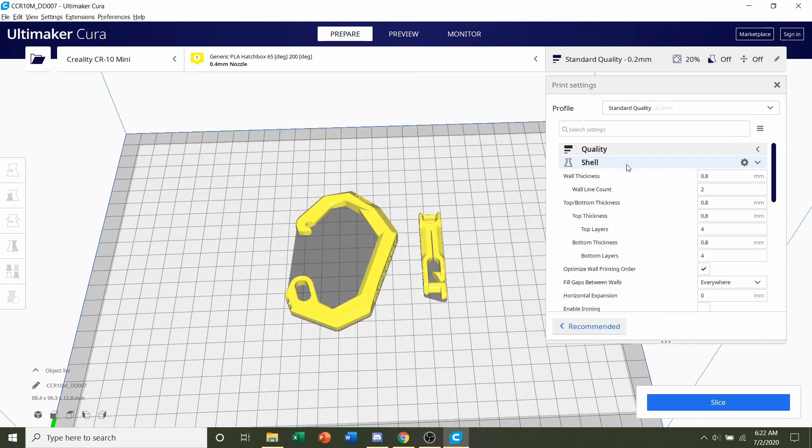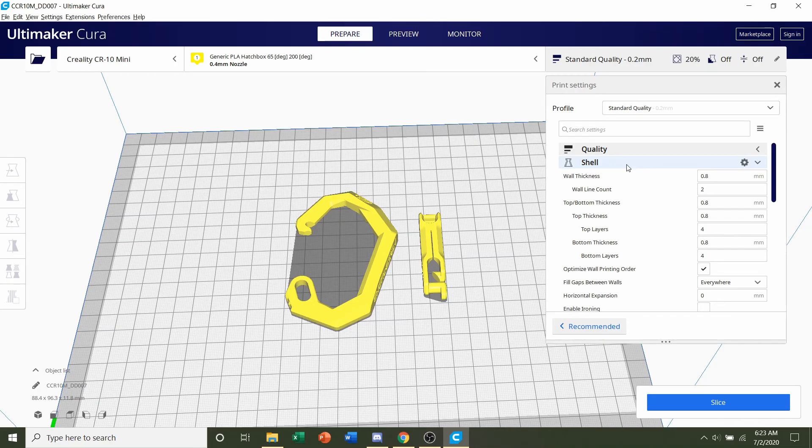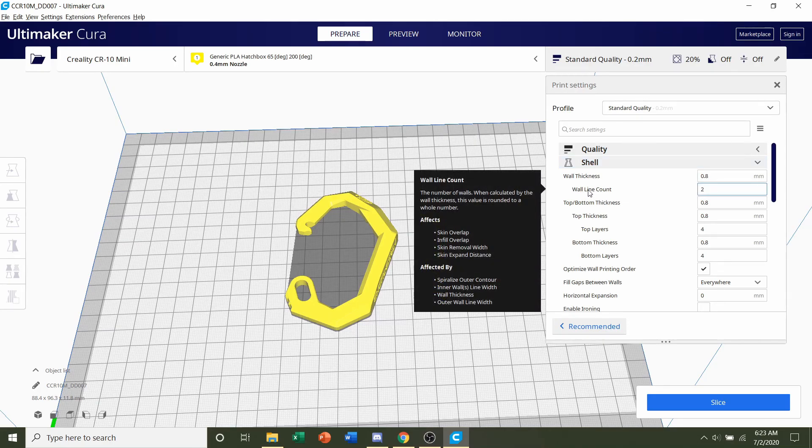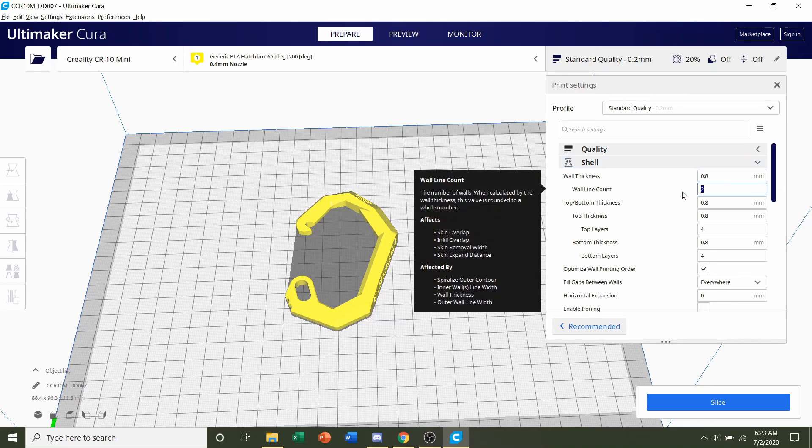Next, shell. The developer set a shell loop of three. That basically means how many lines do we do before we reach from the outer model to the infill. So in order to change that, simply go to this wall line count under shell and change it to three.